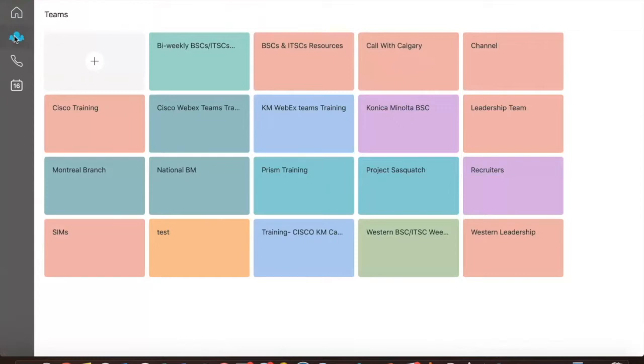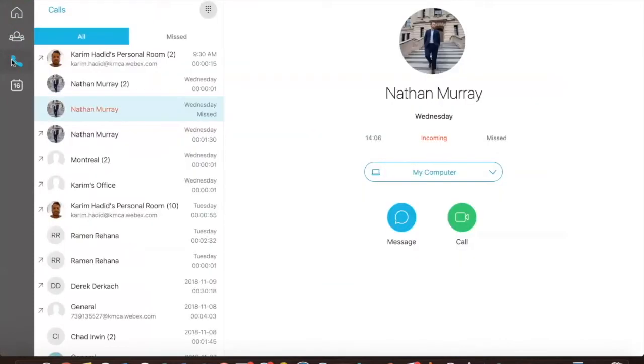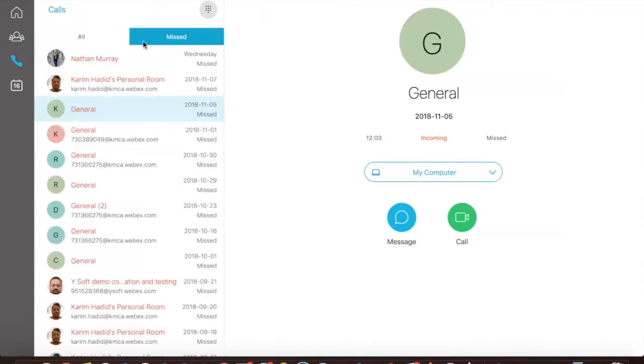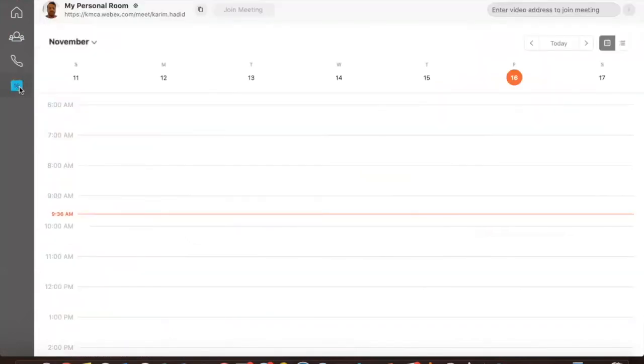The second icon is teams, or you could also think of it as groups. Any active user can either create or be added to a group. This is your collaboration platform. We will take a deeper dive into this module later. The third icon is calls, which displays your most recent call or video call.